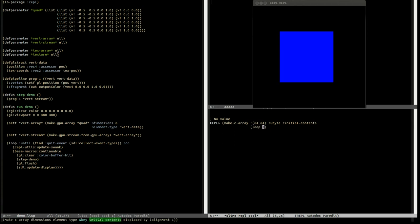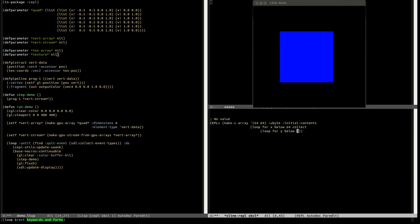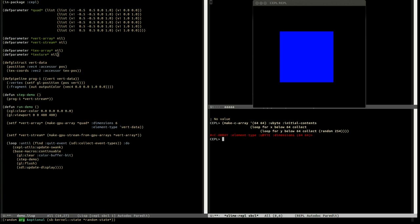Back over here. Loop for x below 64, and then collect another loop. Loop for y below 64. Collect. And now we need a random value that will fit in a byte, so 254. Done.